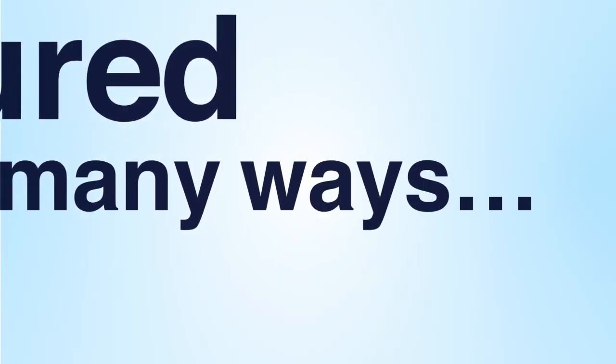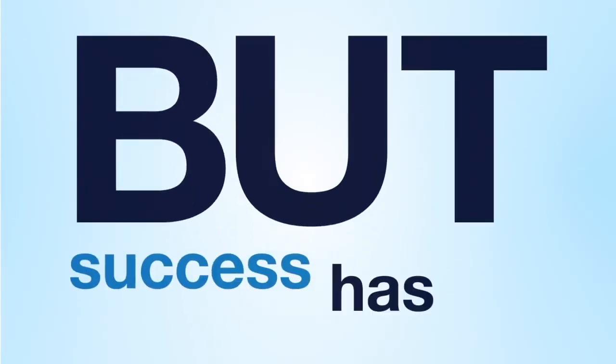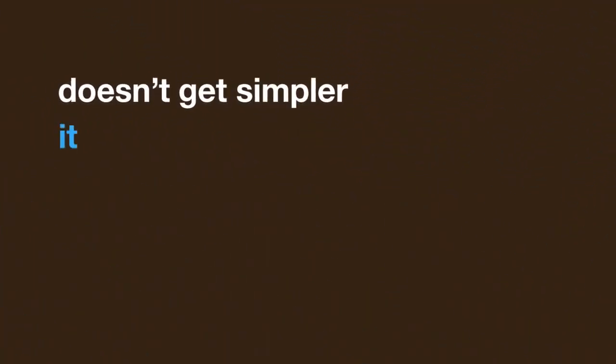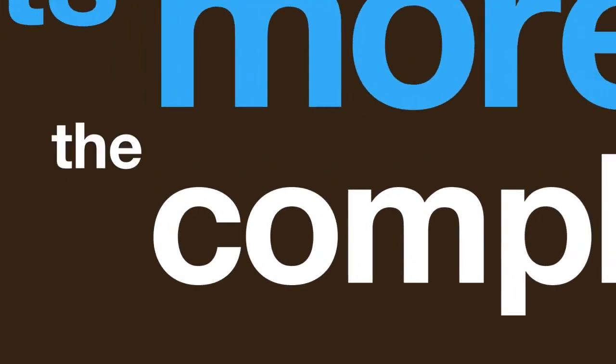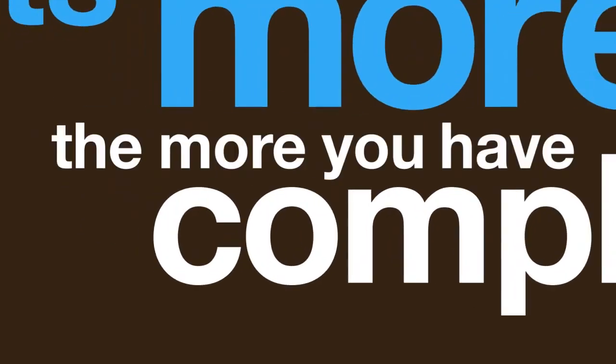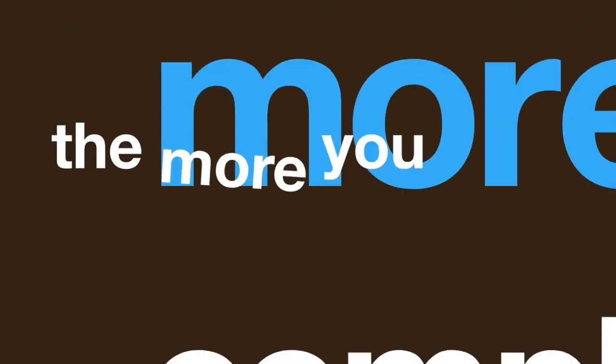Success. It can be measured in so many ways, but success has its price. As your wealth grows, life doesn't get simpler, it gets more complex. The more you have, the more you're exposed to losing it.